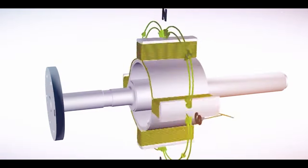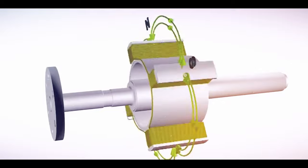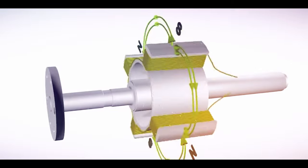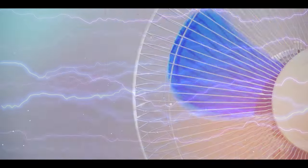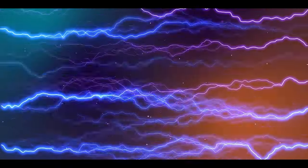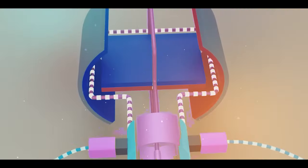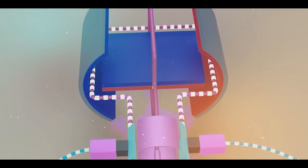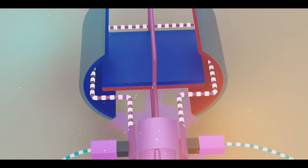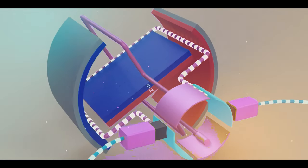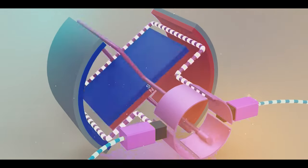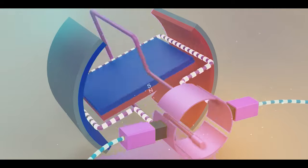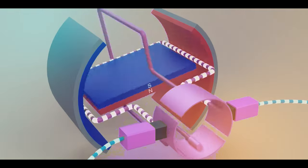When we switch on the fan, an electric current flows through the stator windings, creating a magnetic field. This magnetic field then interacts with the rotor, causing it to spin.